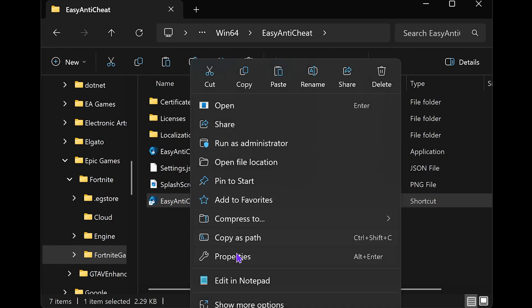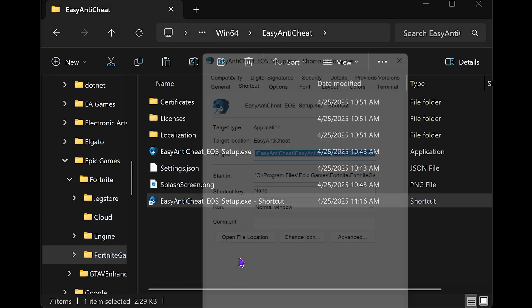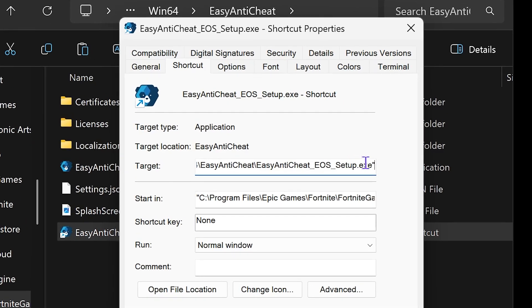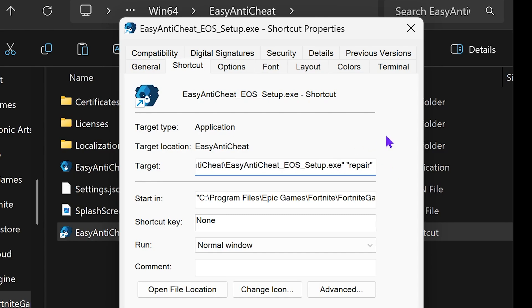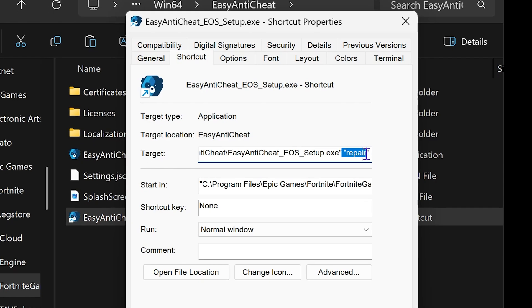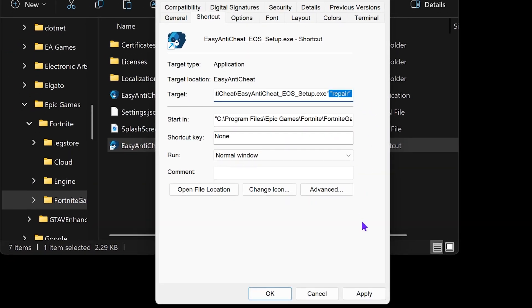you want to right click on it and click on Properties. Right here where it says Target, you want to go all the way to the end. Make sure you are at the end and then press Space. And then you want to open a quotation, type in Repair, close that quotation and then press Space one more time. Just like that. Make sure you put it just like that.